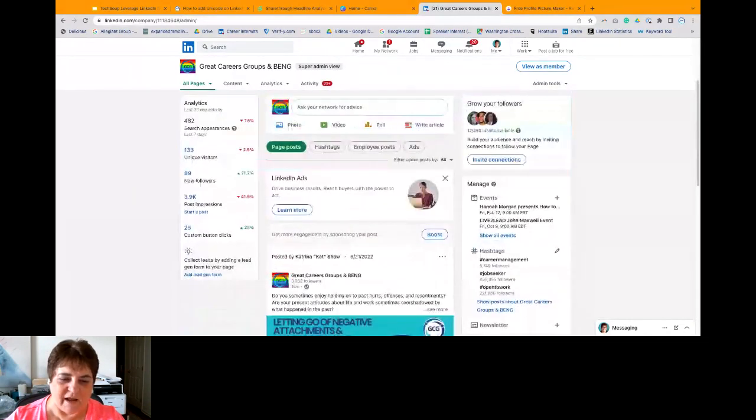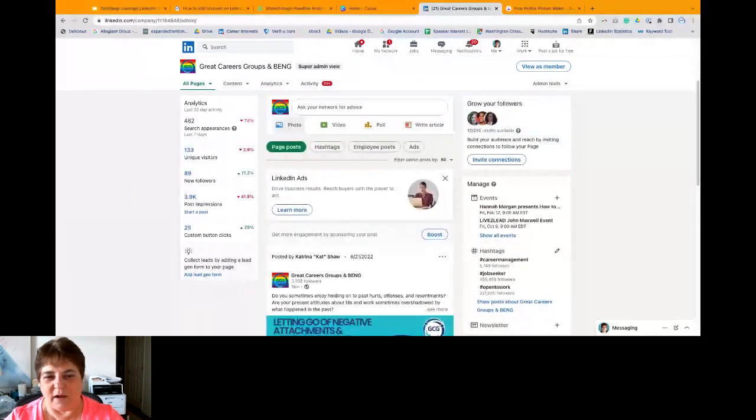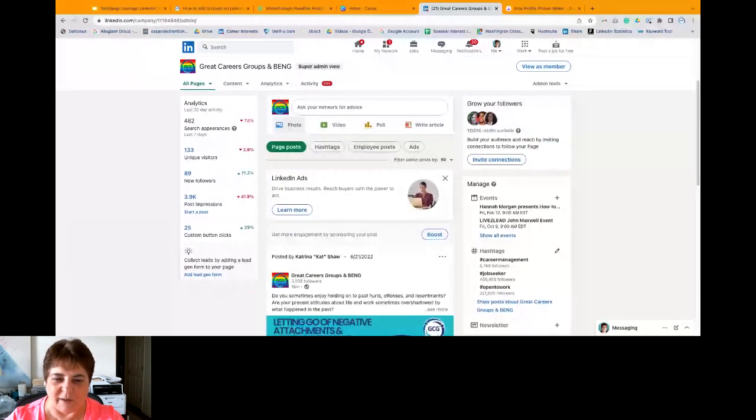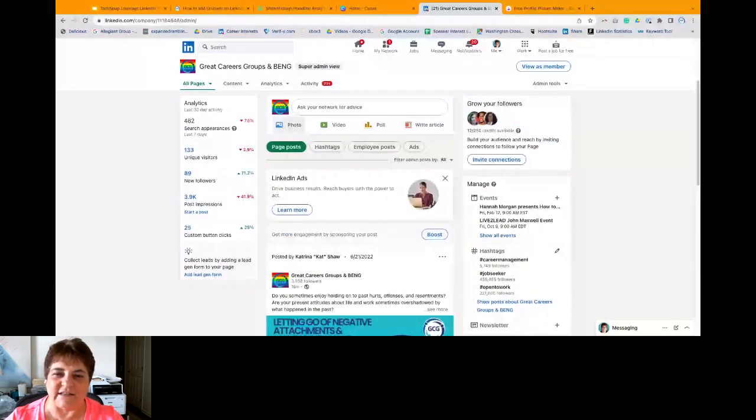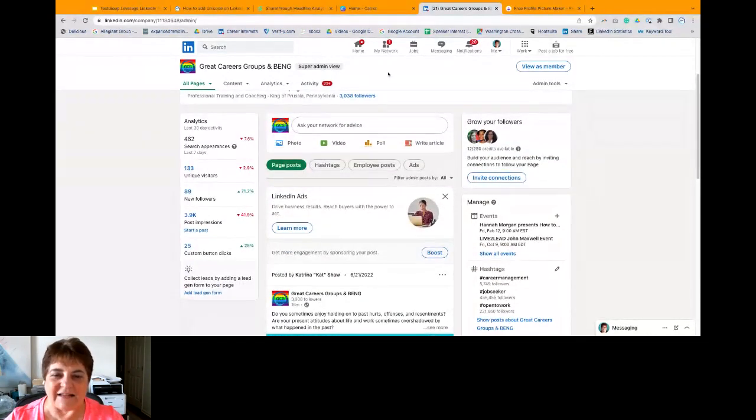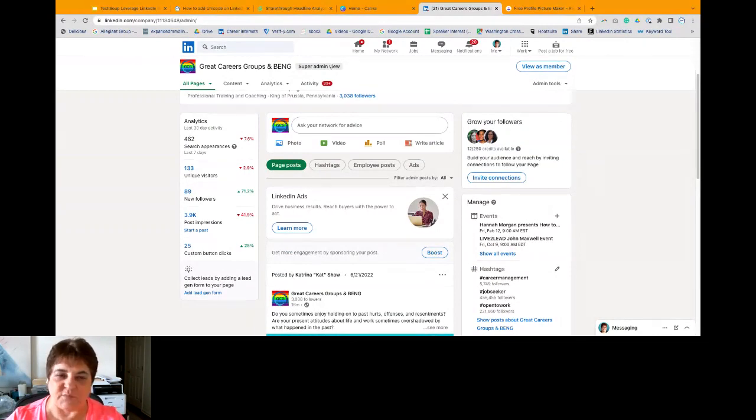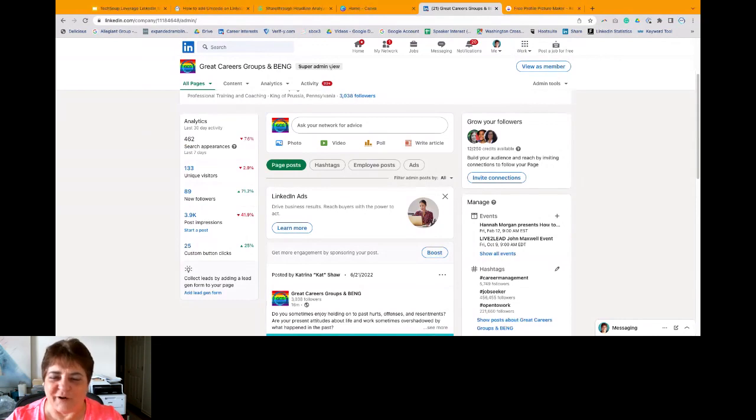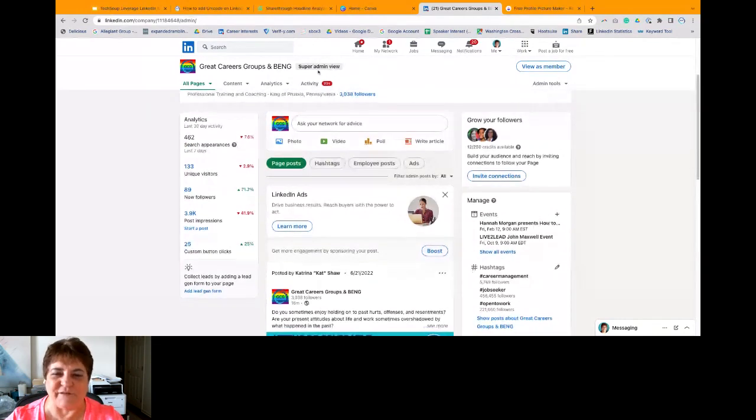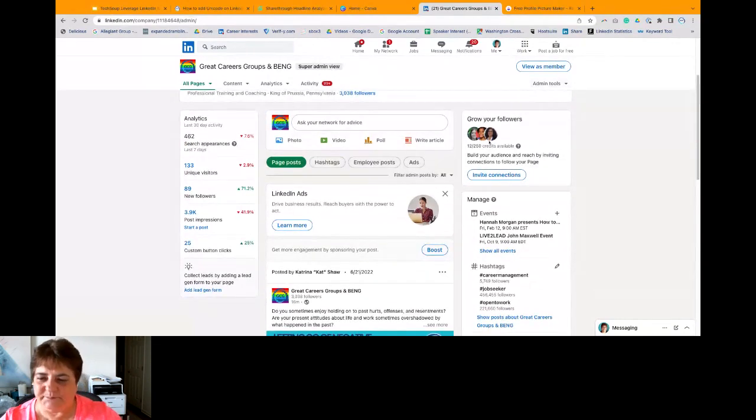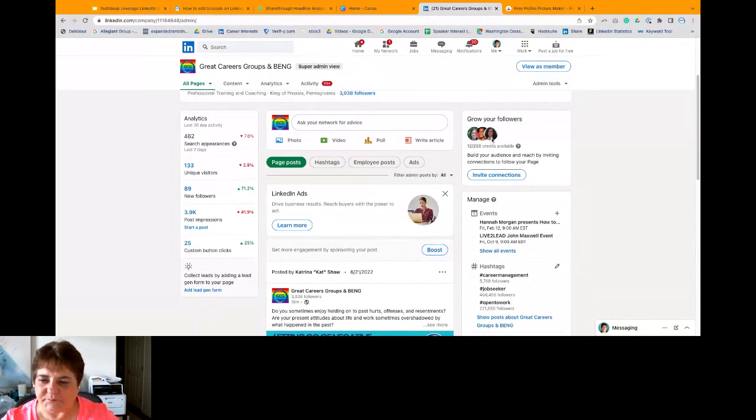Now, you can see we have some red ups and some, or sorry, some red downs and some green ups. And these are the analytics in the past 30 days. But as a super admin or an admin on the page, you will get analytics, which is really nice. And this is free, absolutely free for LinkedIn.